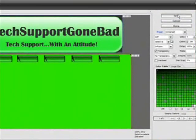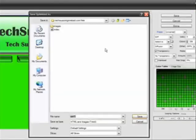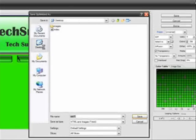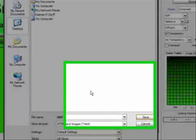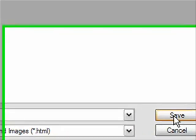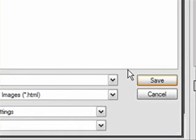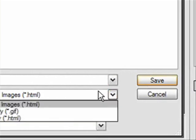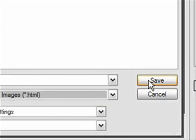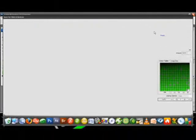Once you're done with that just click Save and save it. I'm going to save it to my desktop but make sure to save it somewhere that you can keep it there. I'm just going to save it as test one. Before you click Save, make sure the save as type says HTML and images, and then the settings default settings and slices all slices.